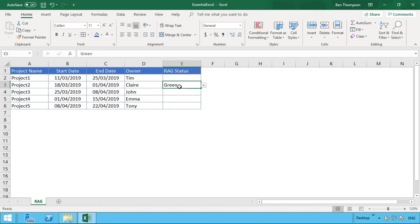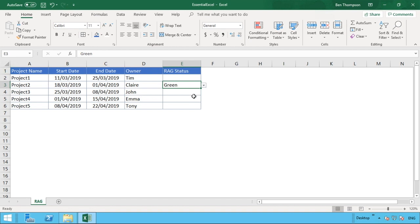Not too much detail to really talk through here, but just to give you a quick overview: we've populated a basic project name one to five, some randomly generated start and end dates here, and who the owner of each project is. This is where we're going to be populating this automatic color update in column E.